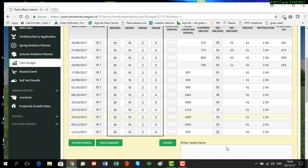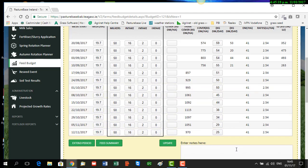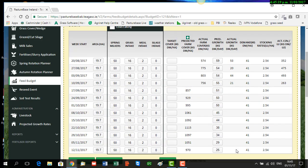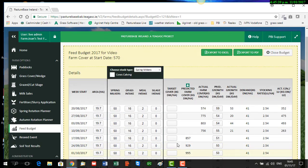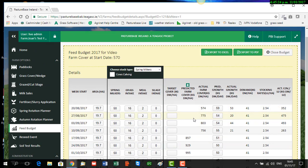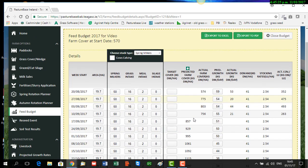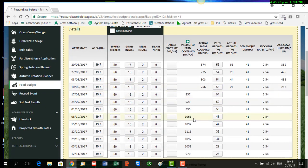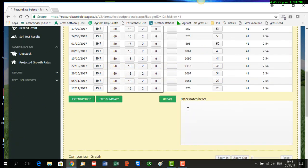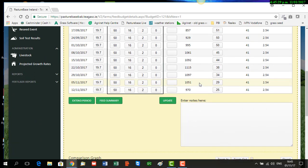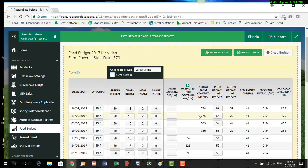Or you may be able to adjust the daily intake of the cows by increasing or decreasing either the grass, the meal, or the silage. You can keep tweaking that until you're happy with your plan and that your closing cover is as you want it to be.